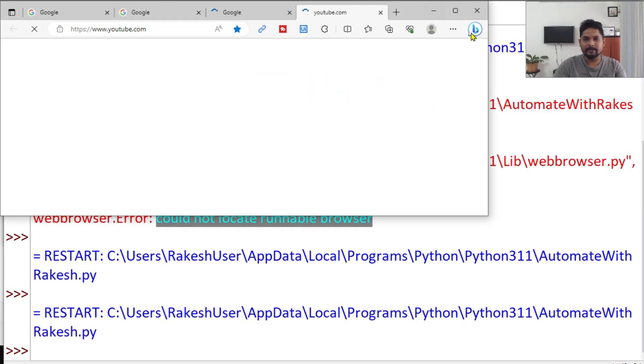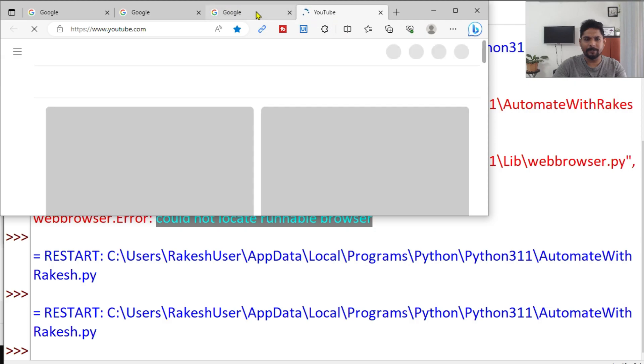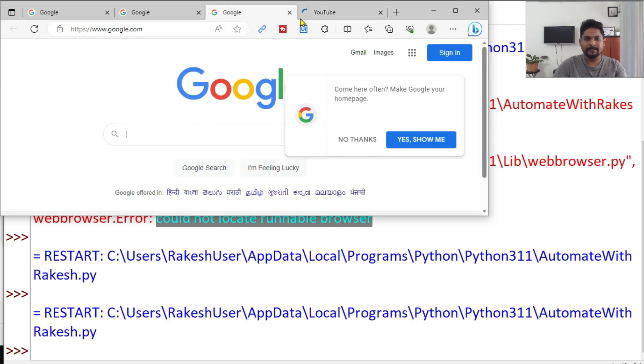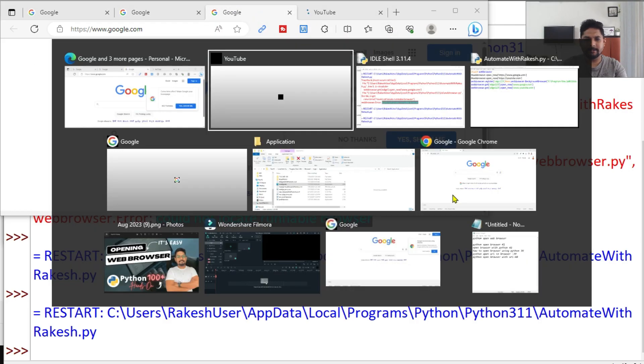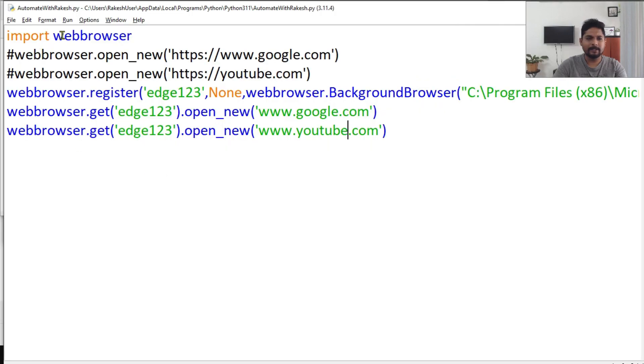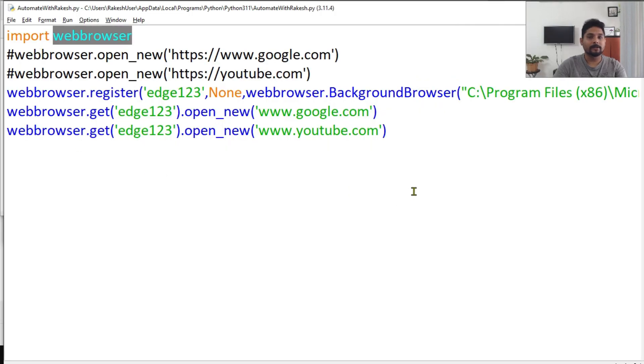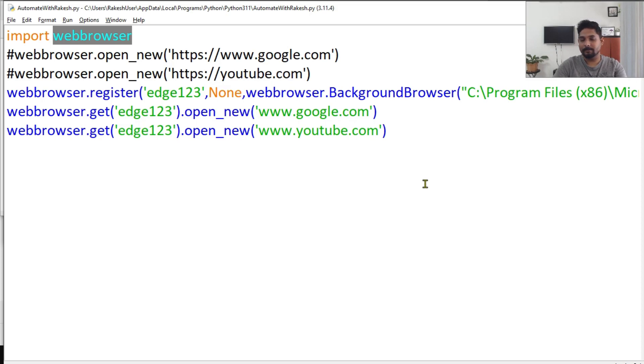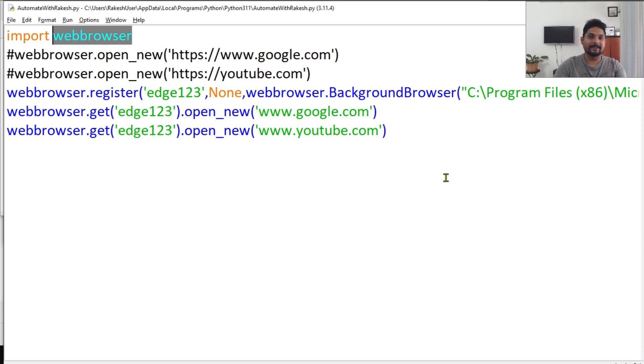So right now the error is not coming and you can see this is the Edge browser. Now YouTube is trying to open here. So you can see, these are the different ways that you can utilize the webbrowser module to open a web page. Thank you guys for watching. If you have any questions, please do comment. We are going to meet once again in our next content. Till then, take care, bye!